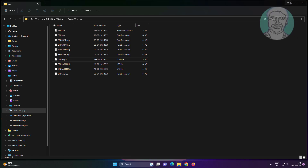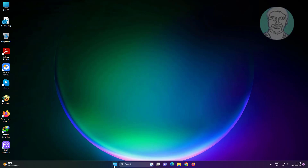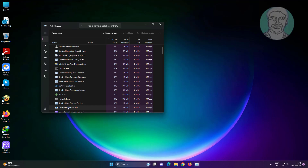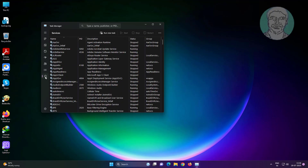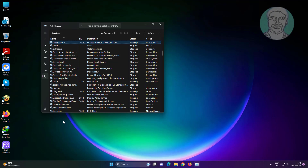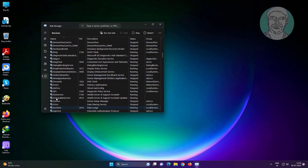If you get any error while deleting the DAD file, follow these steps. Right-click the Start button and click Task Manager. Click Services, then select DPS, right-click DPS, and click Stop the Service.